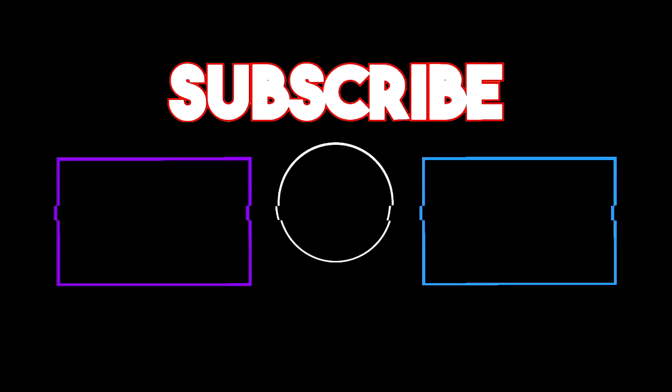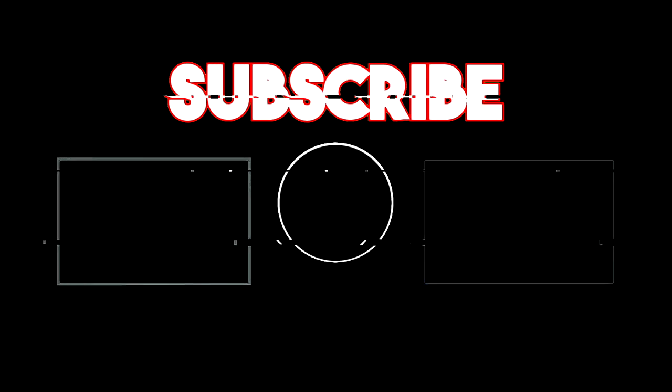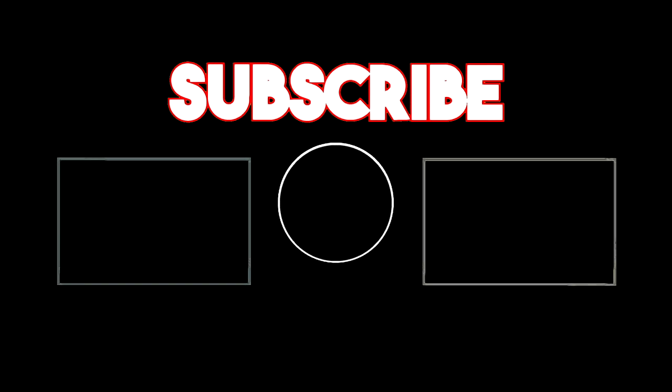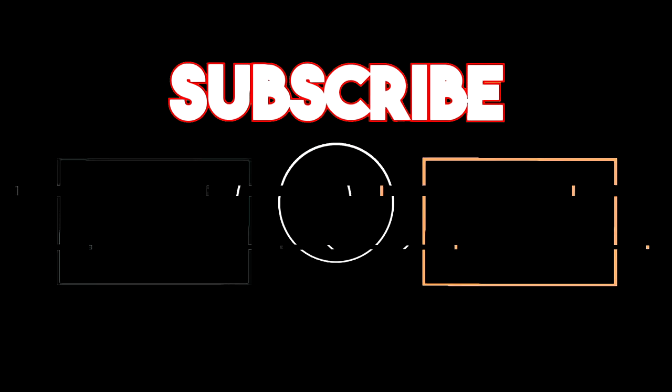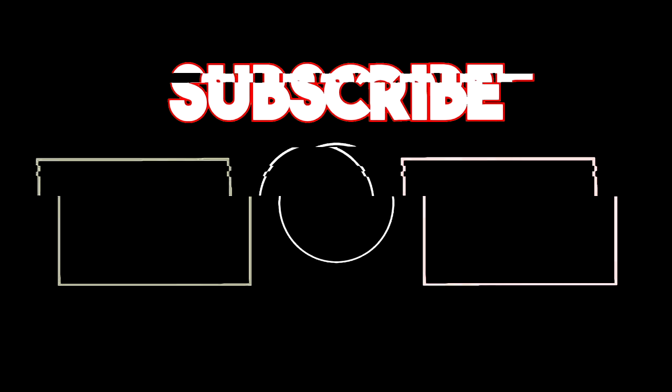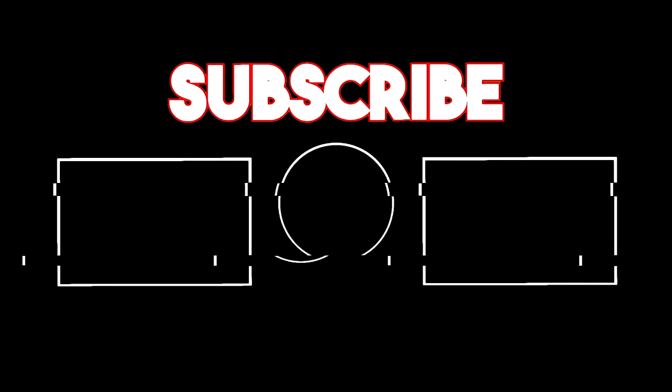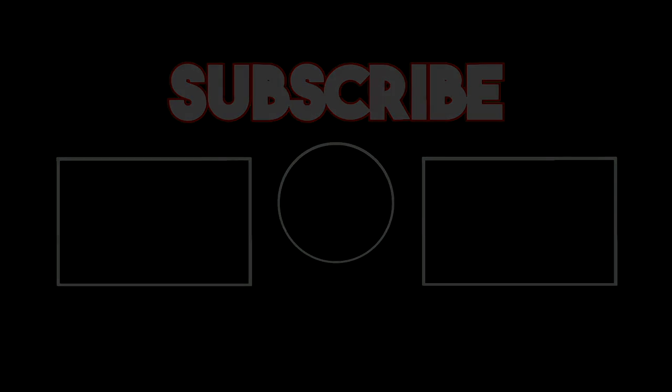Also, if you made it this far, please subscribe, it really does help a lot. And like the video also helps a lot.